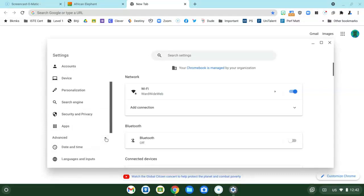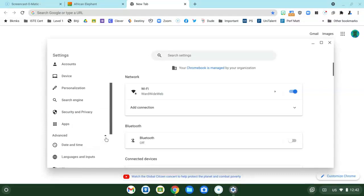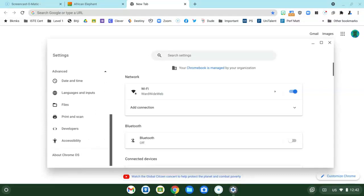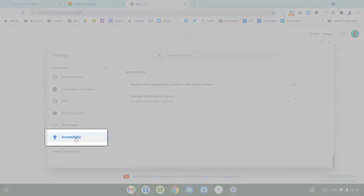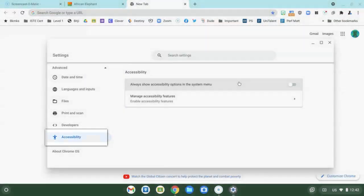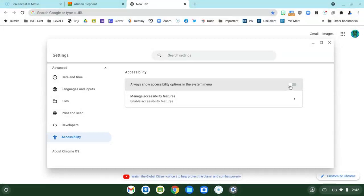Click that and keep going down until you see the little person and the word accessibility. Click on the word accessibility and turn this switch on right here that says always show accessibility options in the system menu.